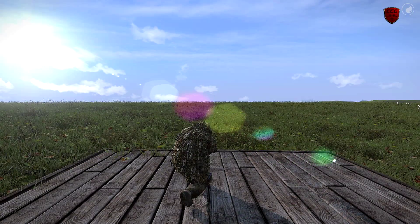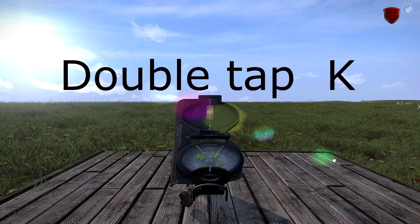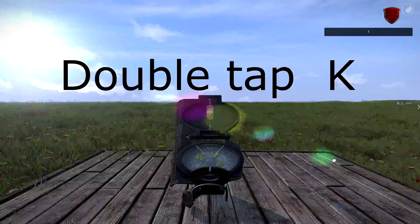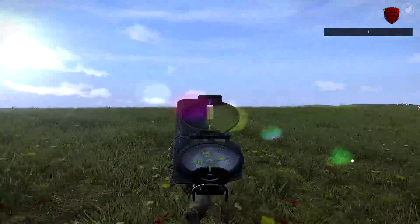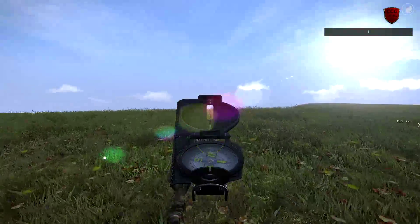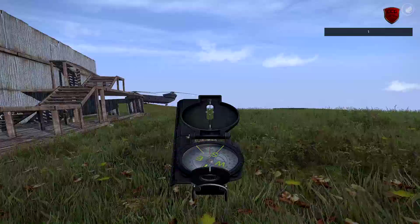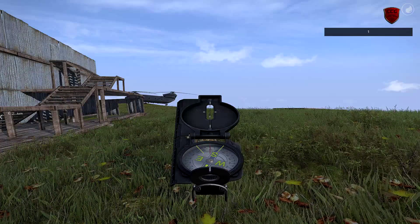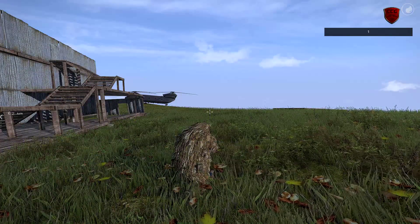To toggle your compass to keep it up on the screen, just double tap K, and you won't have to hold it anymore. You can just run around like this. It will stay up. To get it to go back down, just double tap K again, and it goes away.